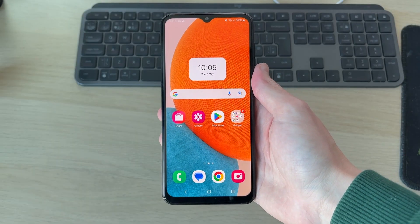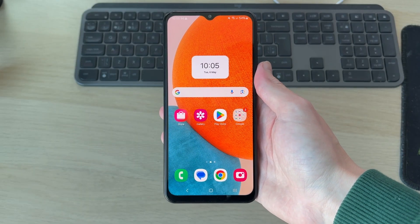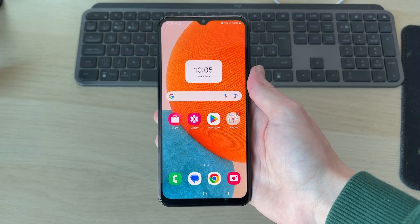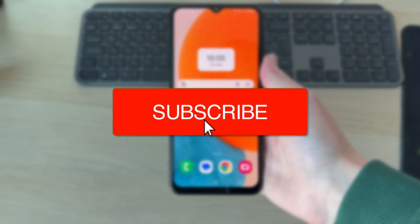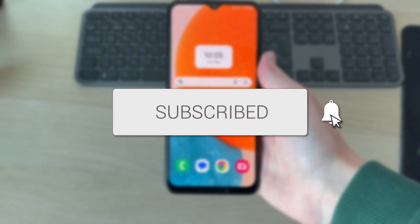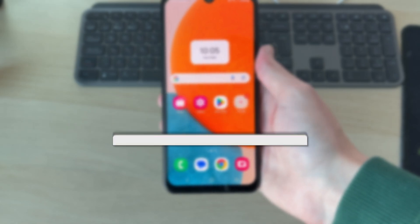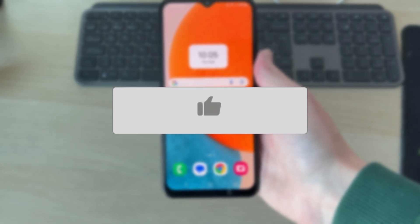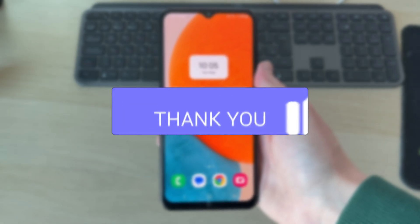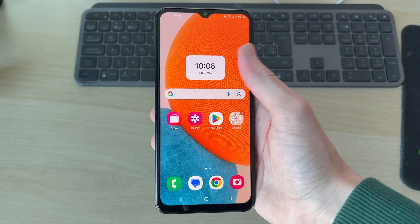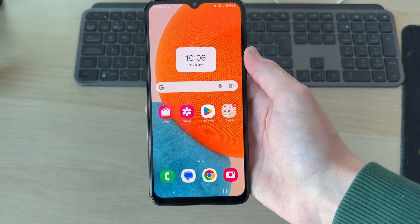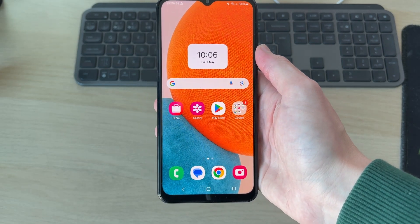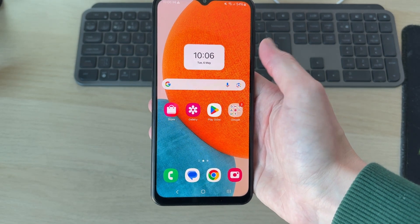We'll guide you through how to add a dual screen clock widget on an Android home screen. If you find this useful, please consider subscribing and liking the video. Doing this means you can even have multiple different times on your phone screen. So to get started...